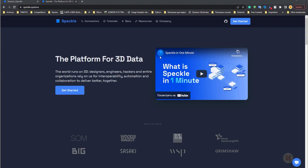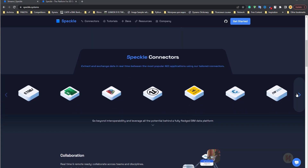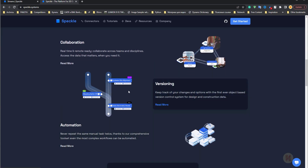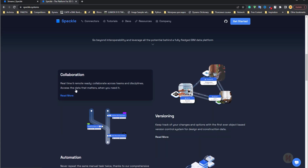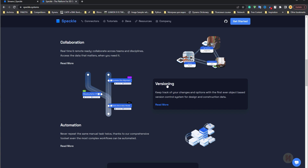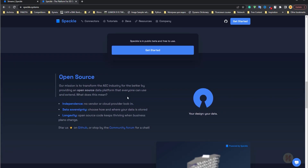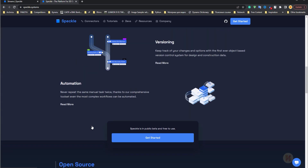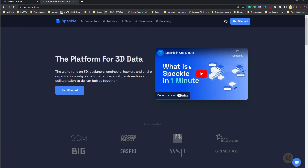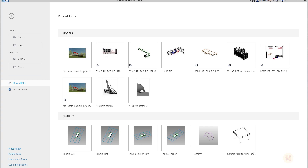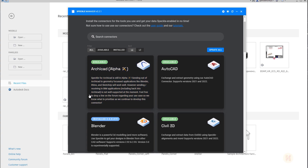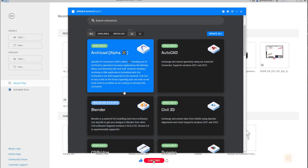First of all you should download the Speckle Manager. As you can see, there are a lot of different programs able to work with this add-in. The nicest thing we have in Speckle is branches — branches in Speckle are equal to versions. Once you download this installer, you will get a small program called Speckle Manager, which lets you install connectors into your software.